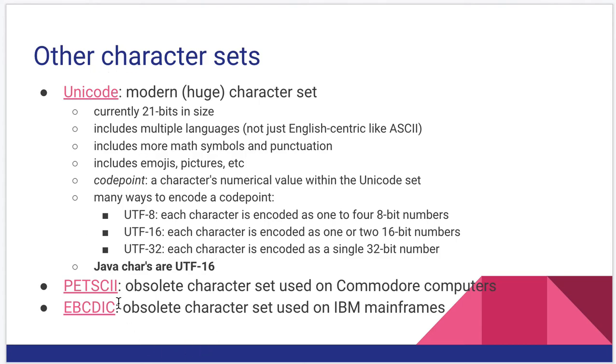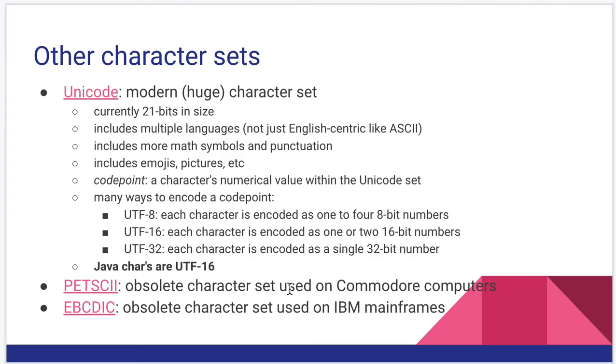Some other character sets, both of these are pretty outdated. Petski is a character set that was used on Commodore computers. I only mention that because the architectural, the hardware simulator we're going to use later is actually simulating a Commodore computer.